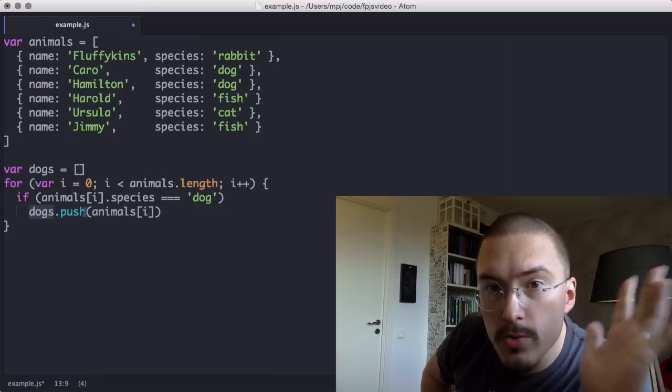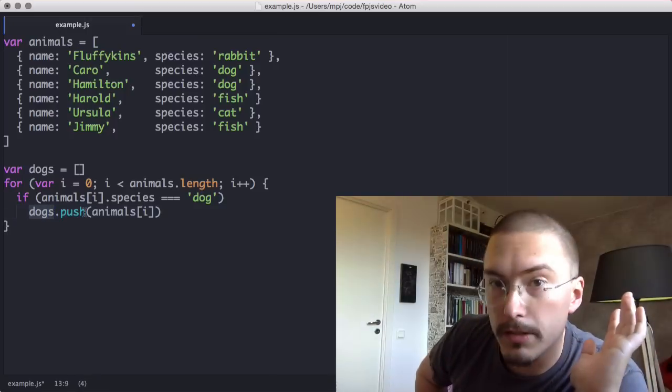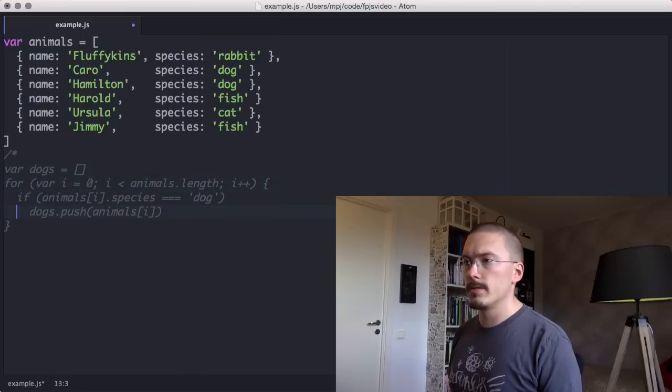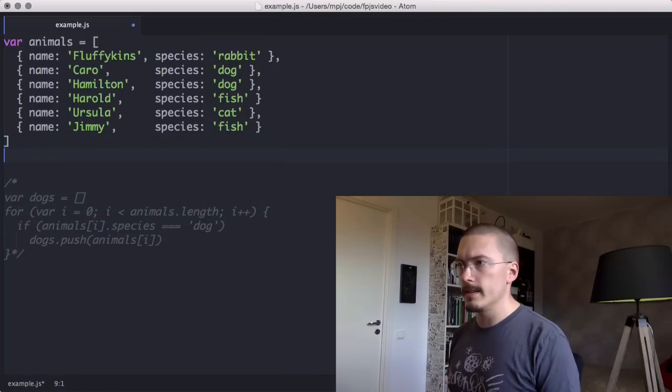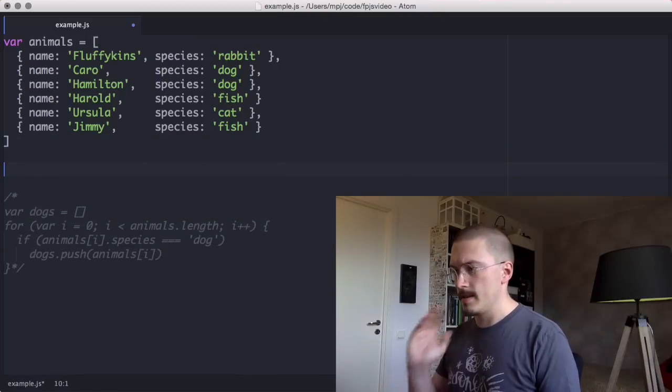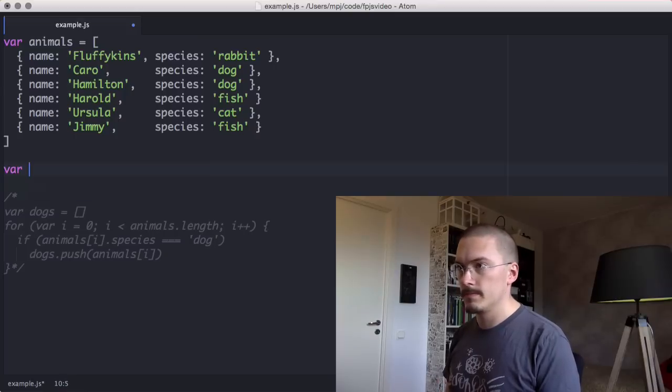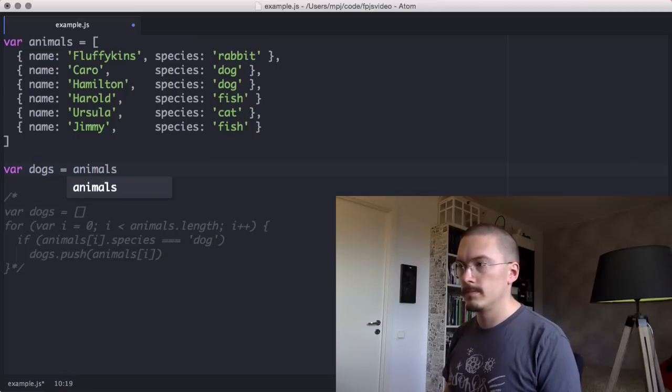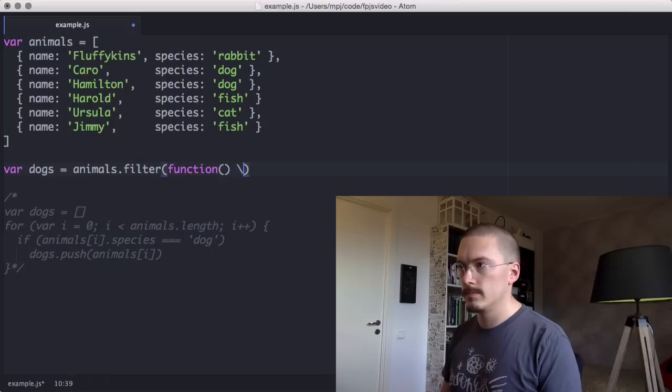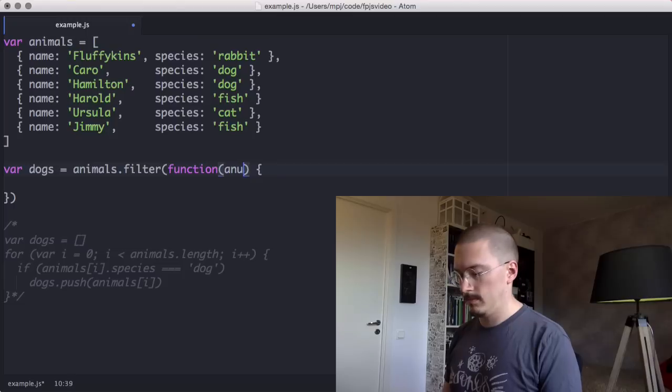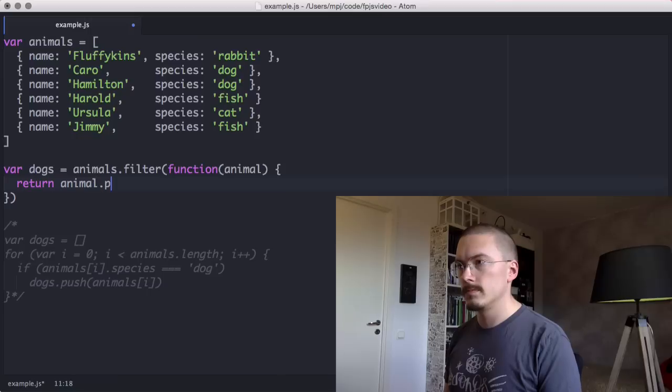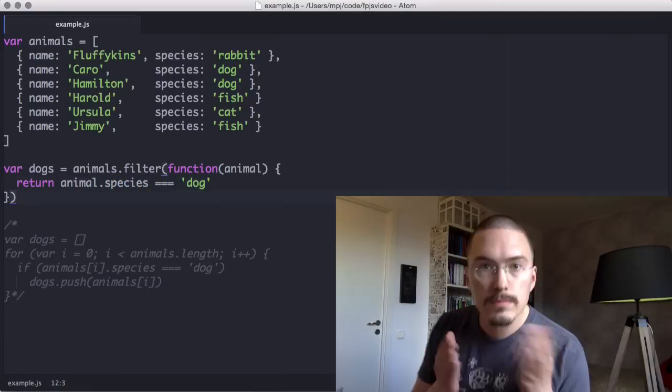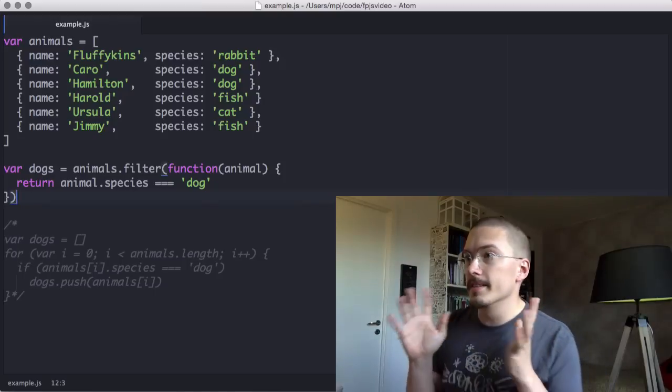Now let's rewrite this using the filter function. I'm going to comment out the for loop and keep it around so that you can see it for comparison purposes. And here goes filter.